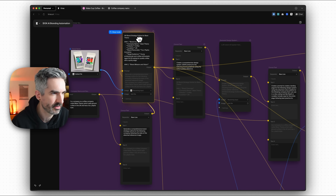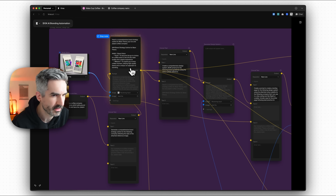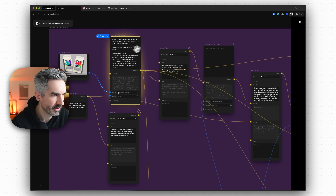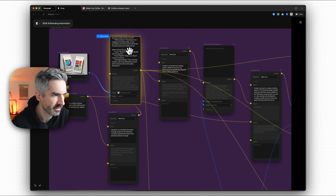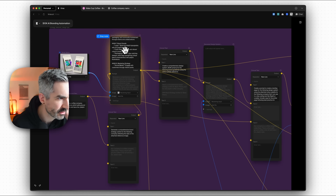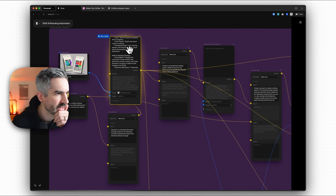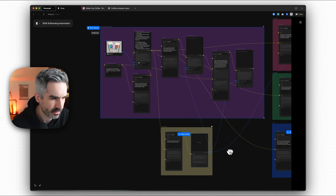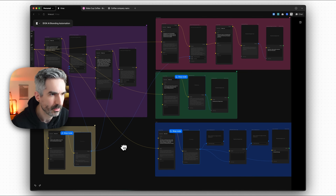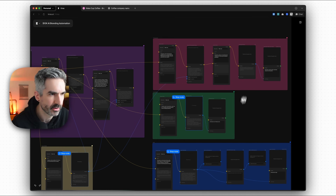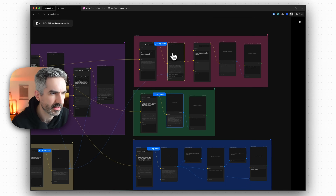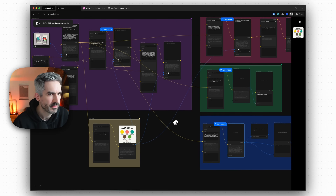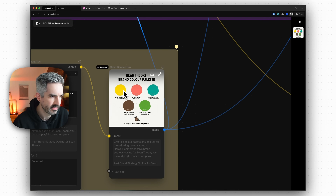You can see this working through nodes here — generating our brand strategy outline for Bean Theory. Once that's complete, we're going to see it go into all of the other nodes. You can see it generating brand strategy guidelines: color palette, bright and vibrant colors to evoke joy, eye-catching designs. This is now going into our other nodes — we're now generating our color palette, generating our icons, generating our logo, and also generating our photography guidelines.